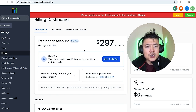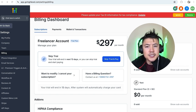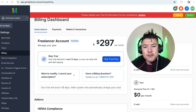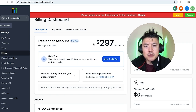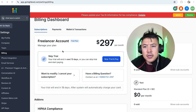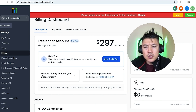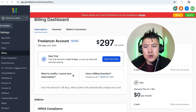Here it's going to show you the plan you are currently on — you can see I'm on the $297 per month plan. If you want to cancel the paid subscription, in this section you'll see a box that says 'Want to modify or cancel your subscription?' Just click on the arrow next to it.